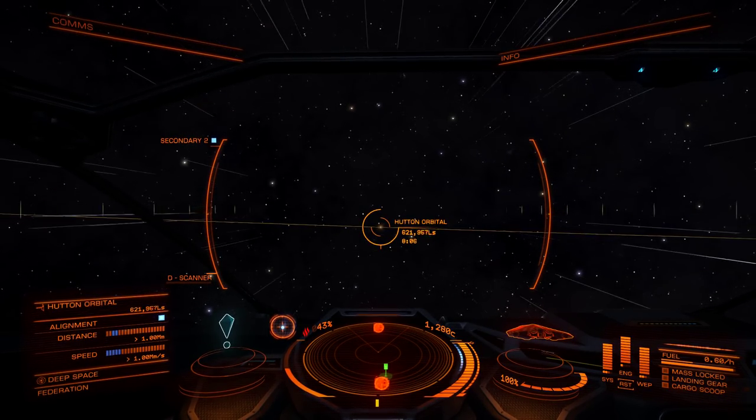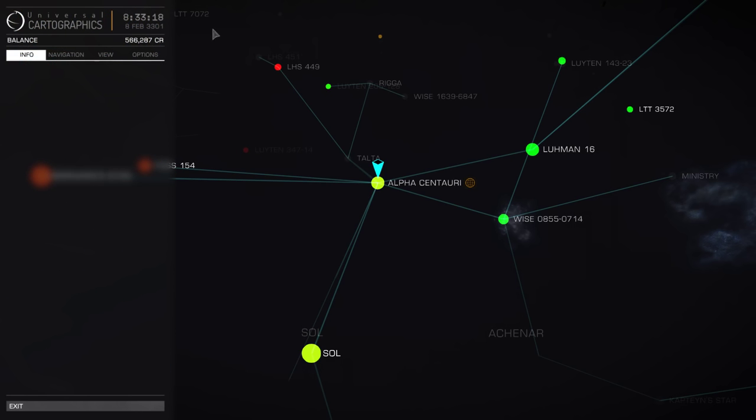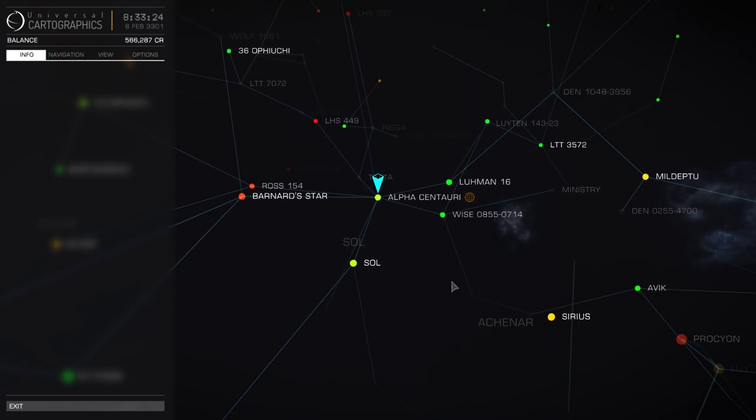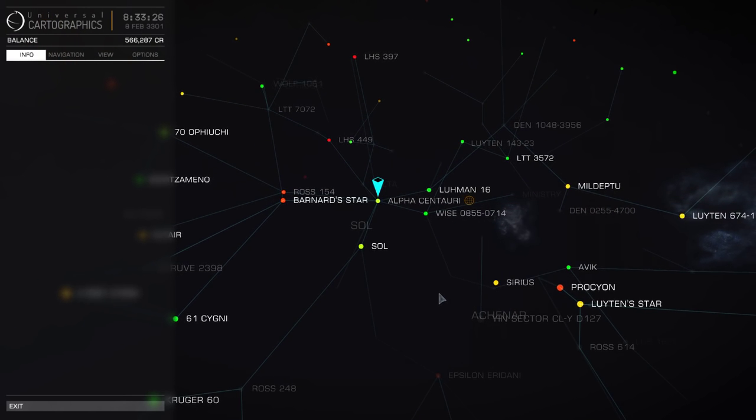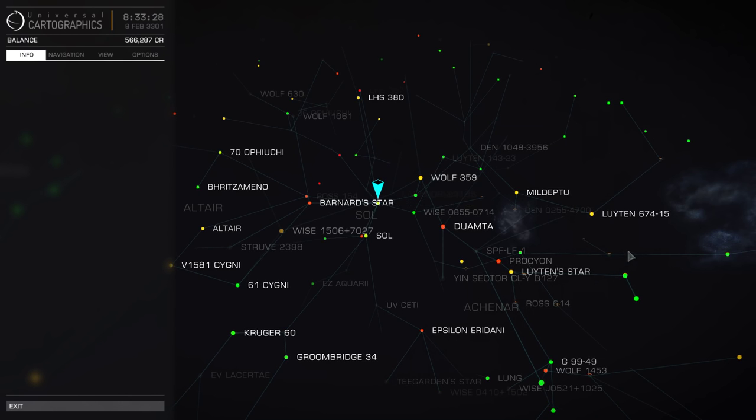At the Galactic Map. Now this is where we are in Alpha Centauri. So let me just zoom out slowly to give you a scale of how big it is. Each and every point is a star.